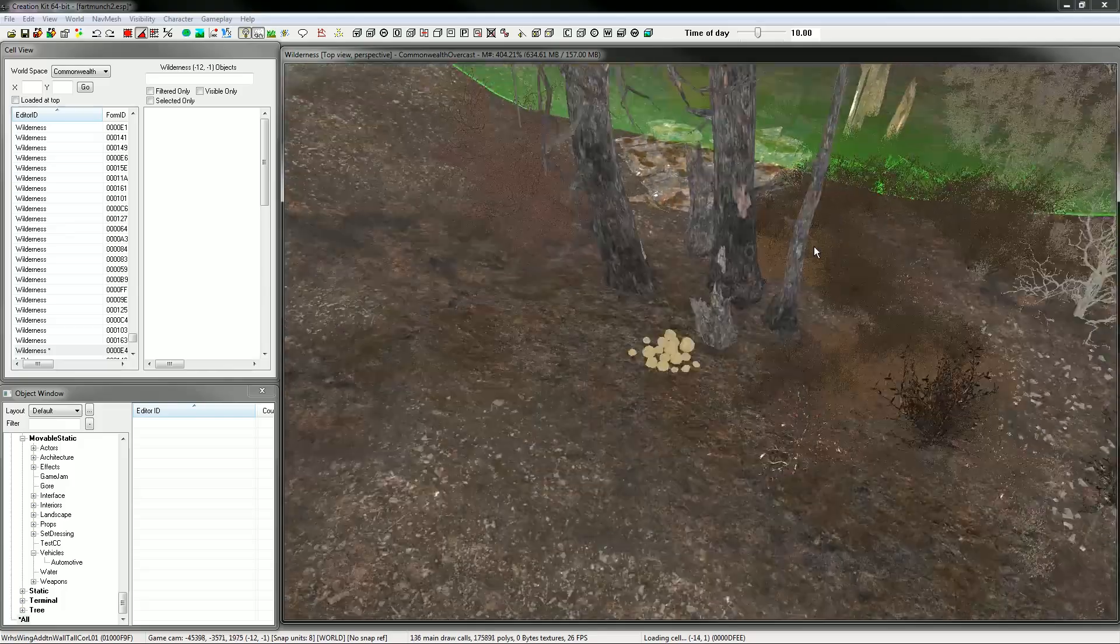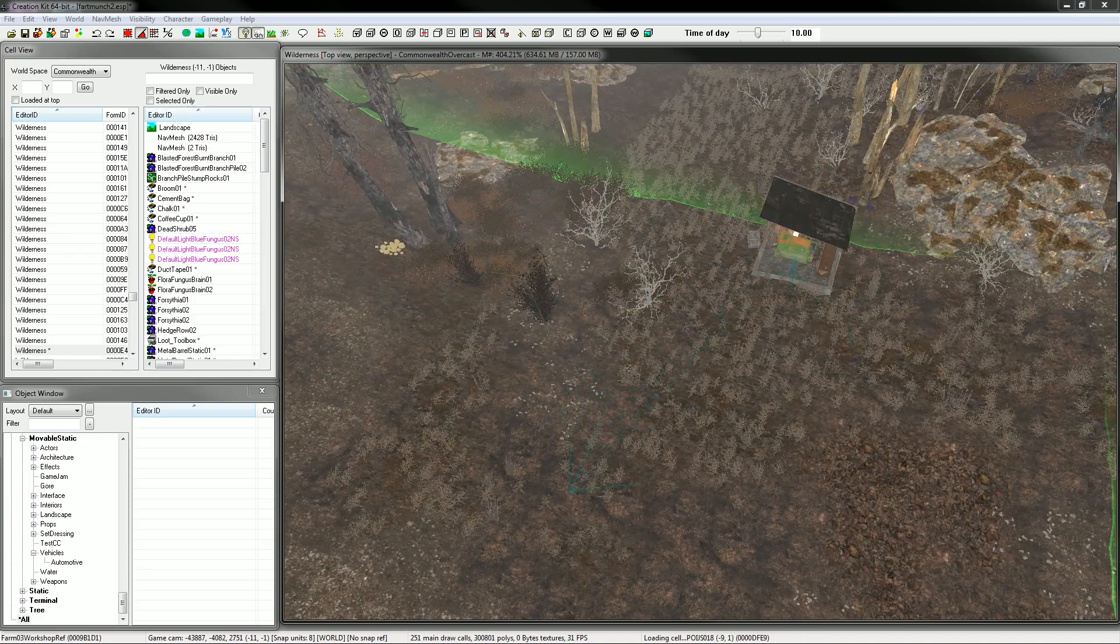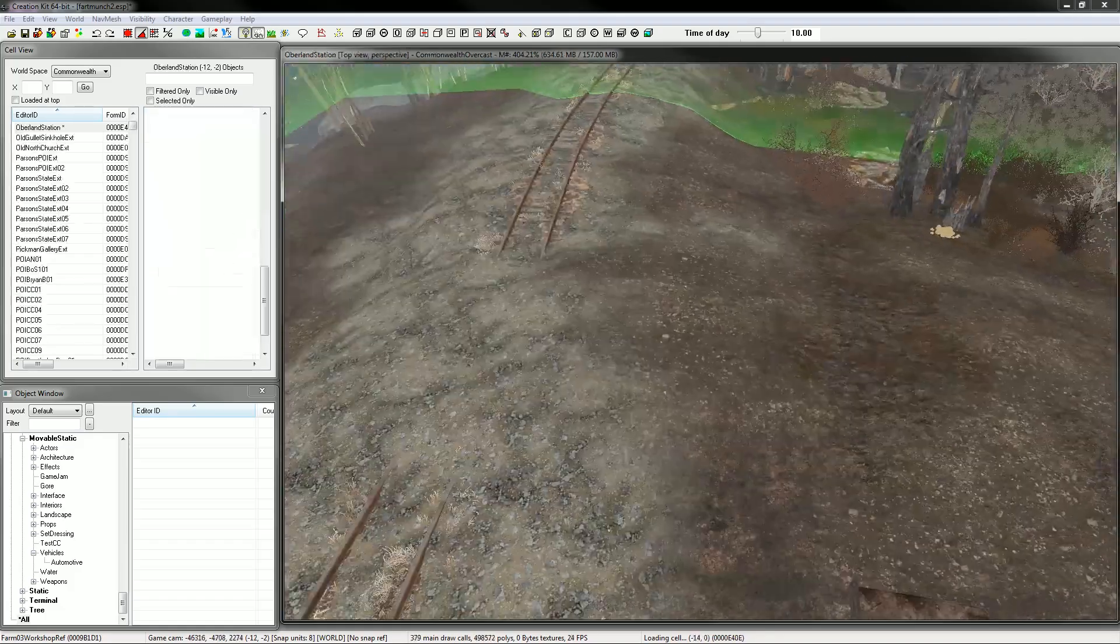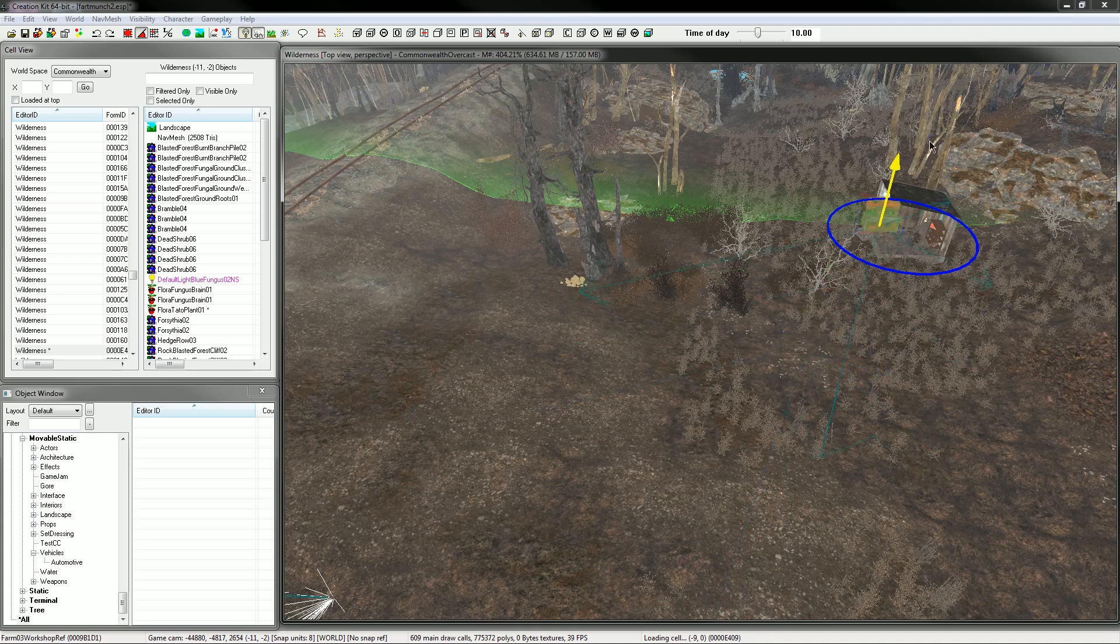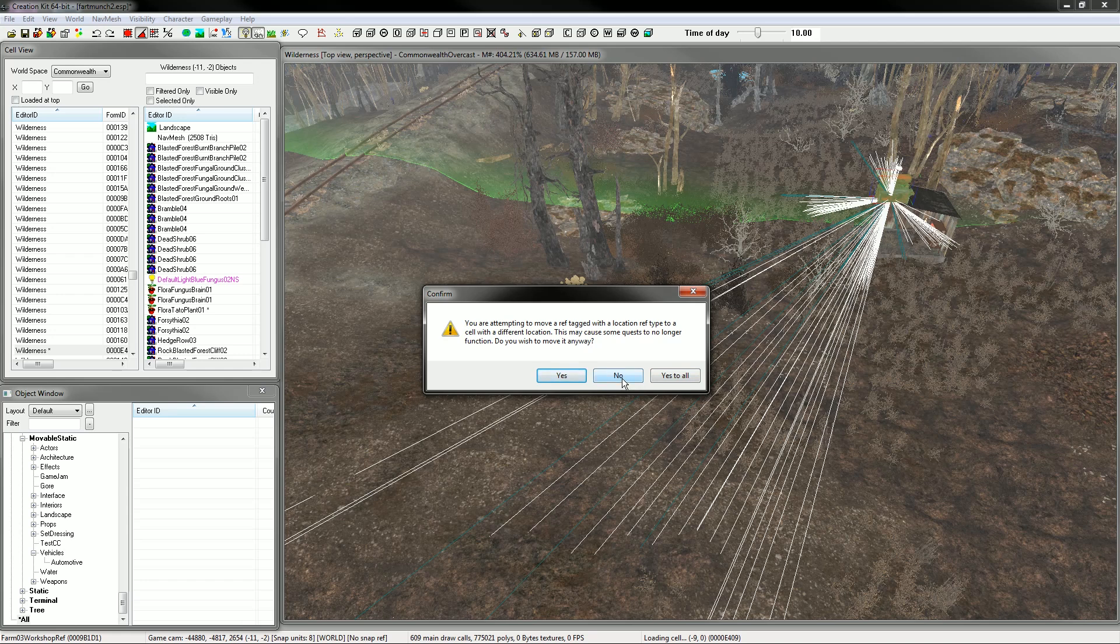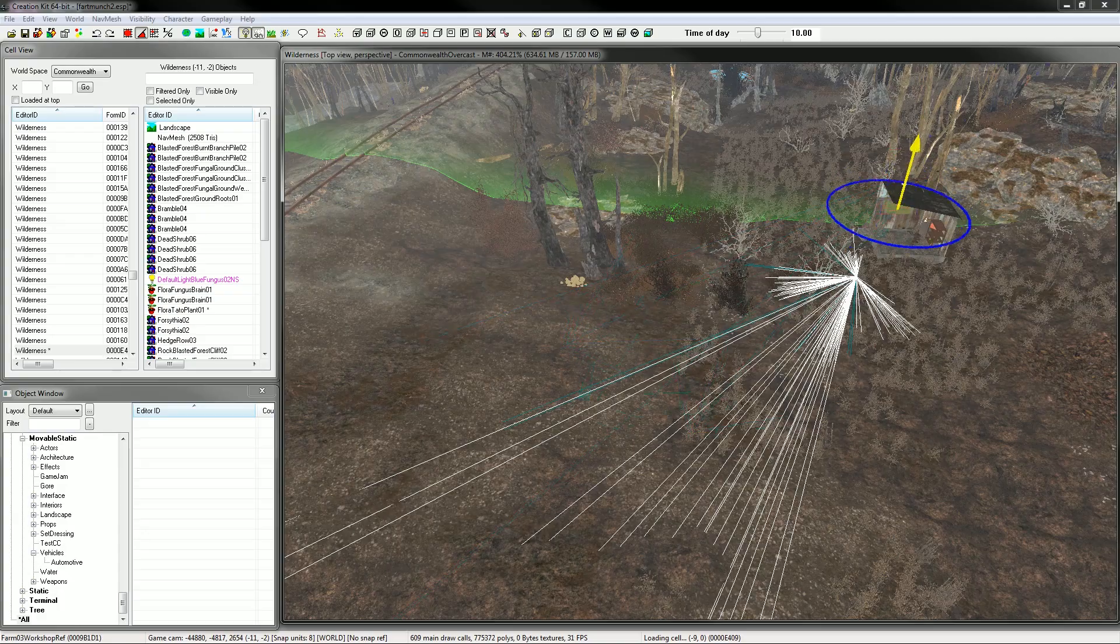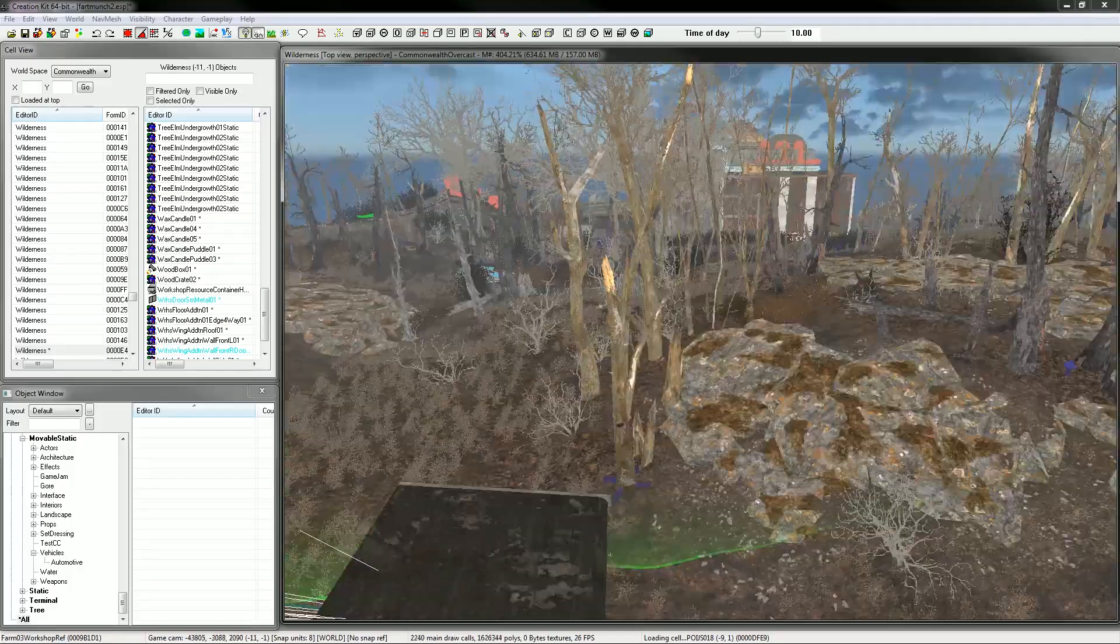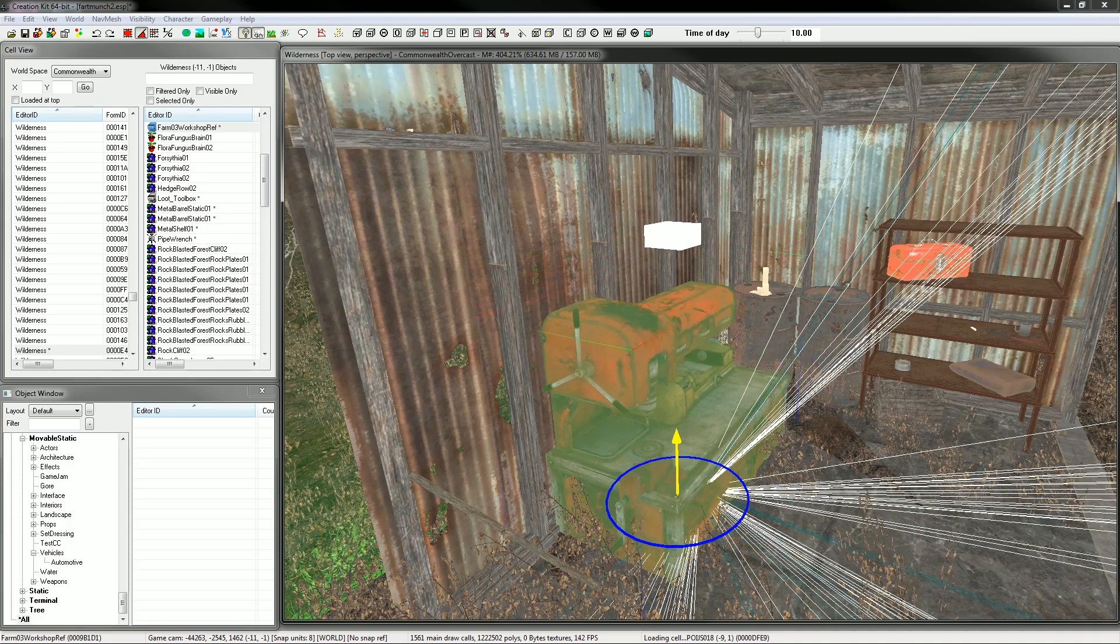Now, workshop. Big thing about the workshop is, whenever you move this, unless you put a script in to tell the game to actually move it to where you moved it to, it's not going to move. Whenever you were attempting to move a reference for title location. Do you wish to move it anyway? Yes. I don't know. That's just being stupid. Don't care. Just ignore that. I'm sure it'll be fine. Everything still seems to be linked. It's because I've moved it to a different cell. Obviously because this is quite a big area now. The cell's quite a lot bigger.